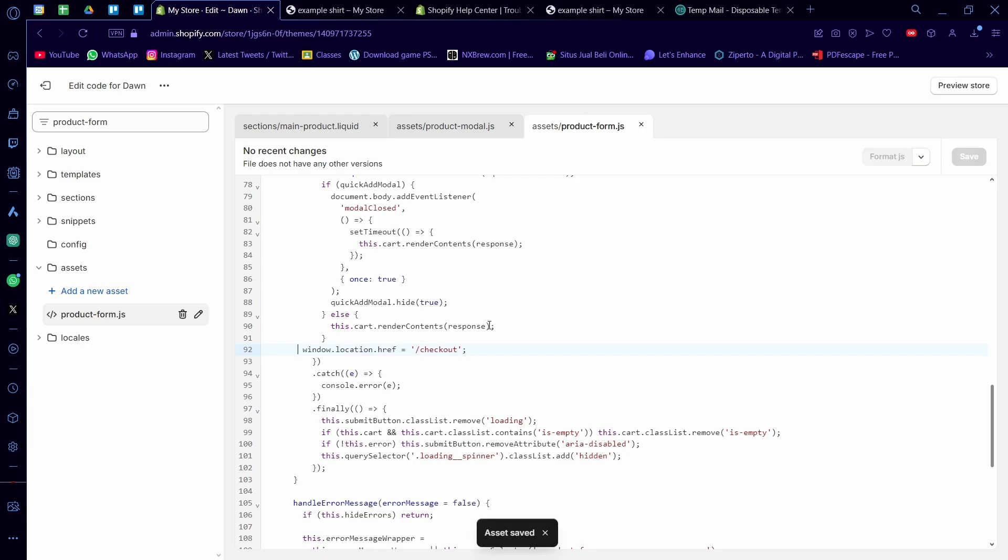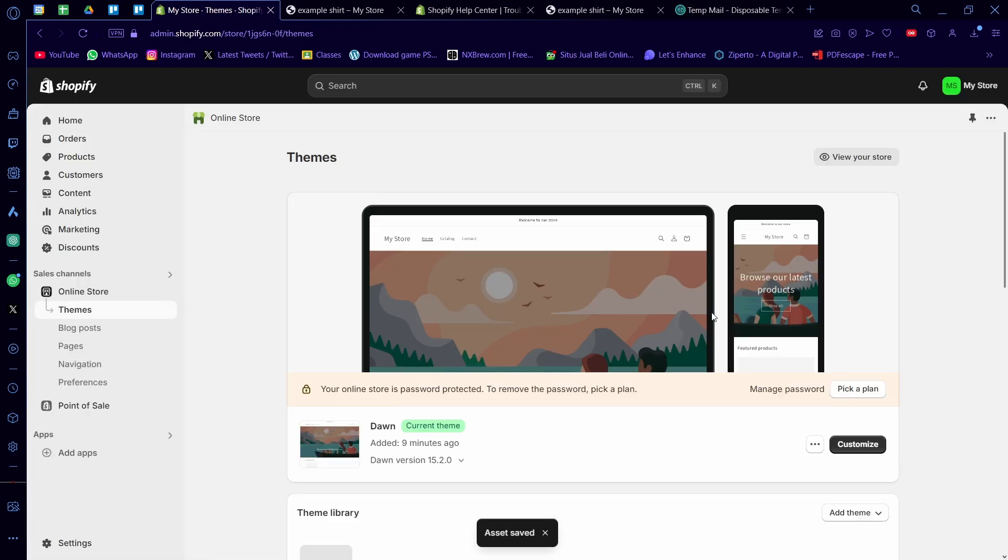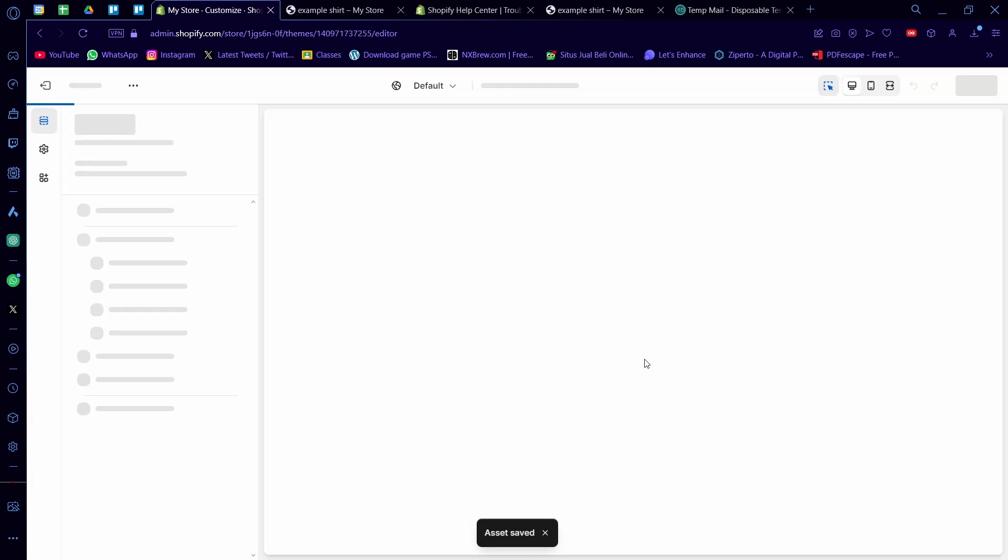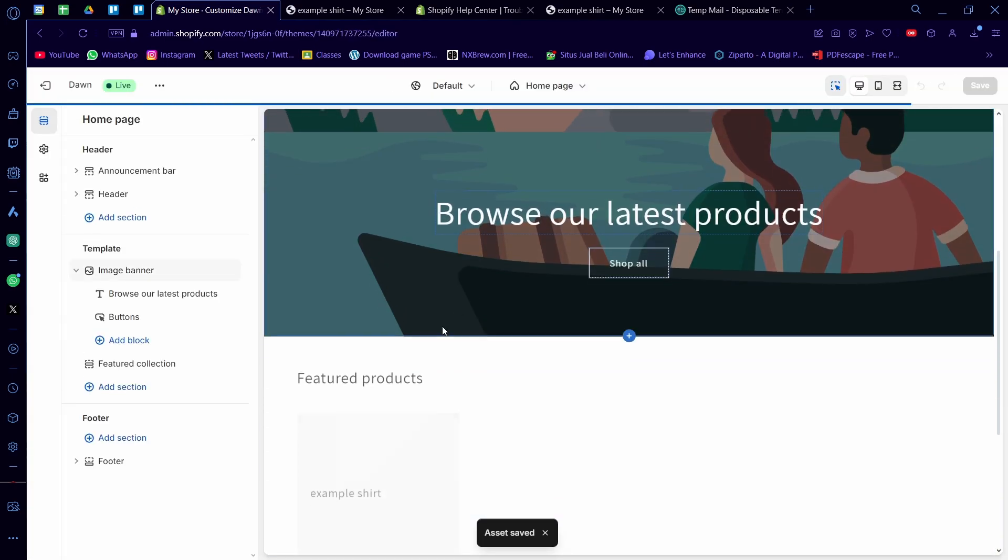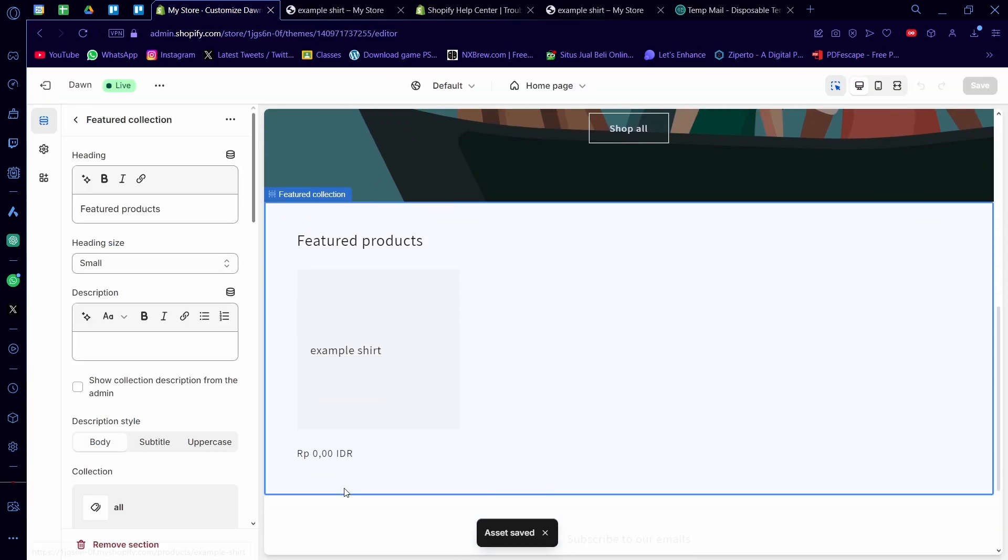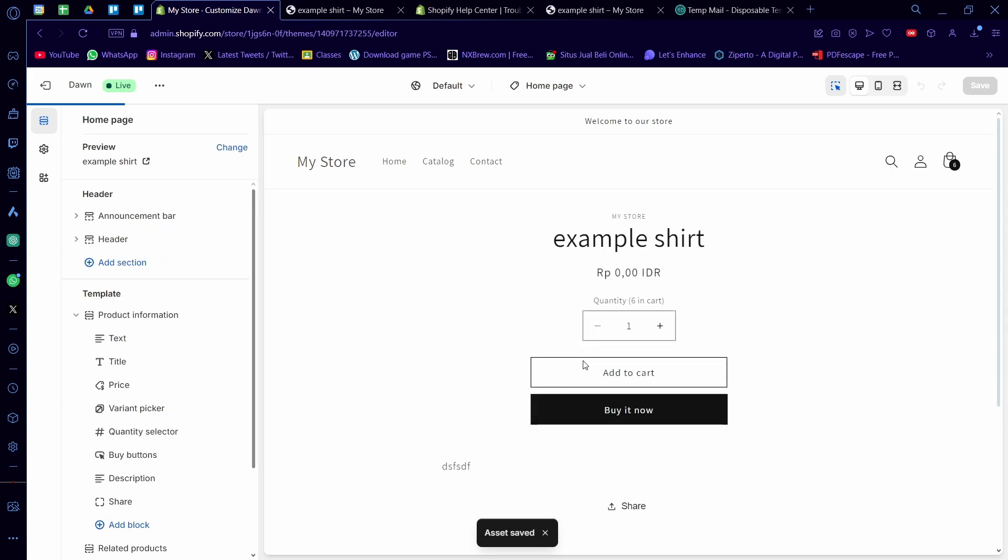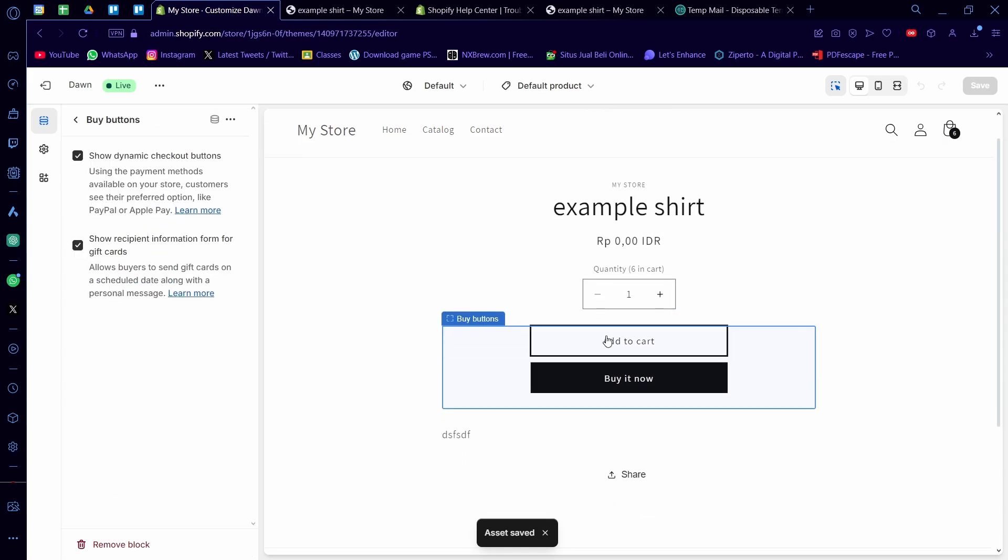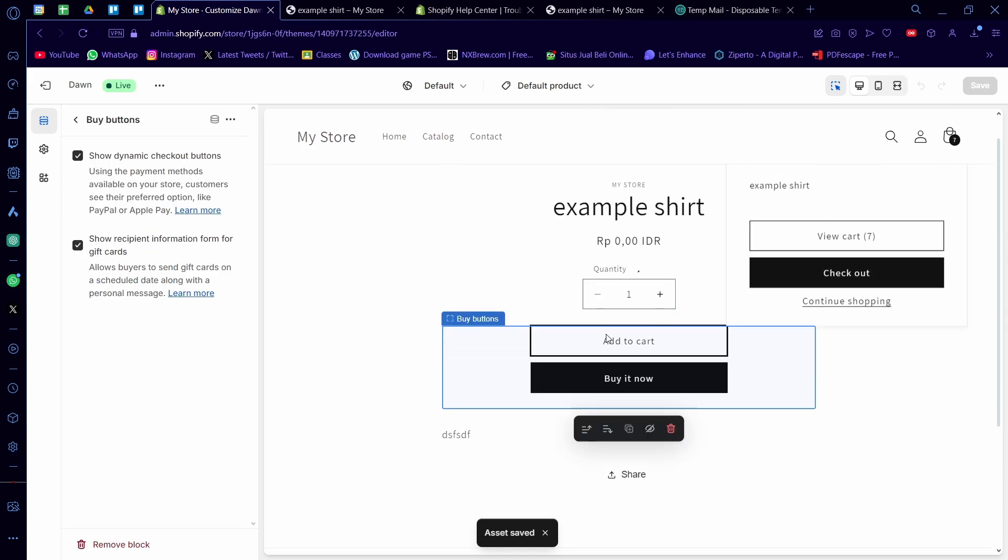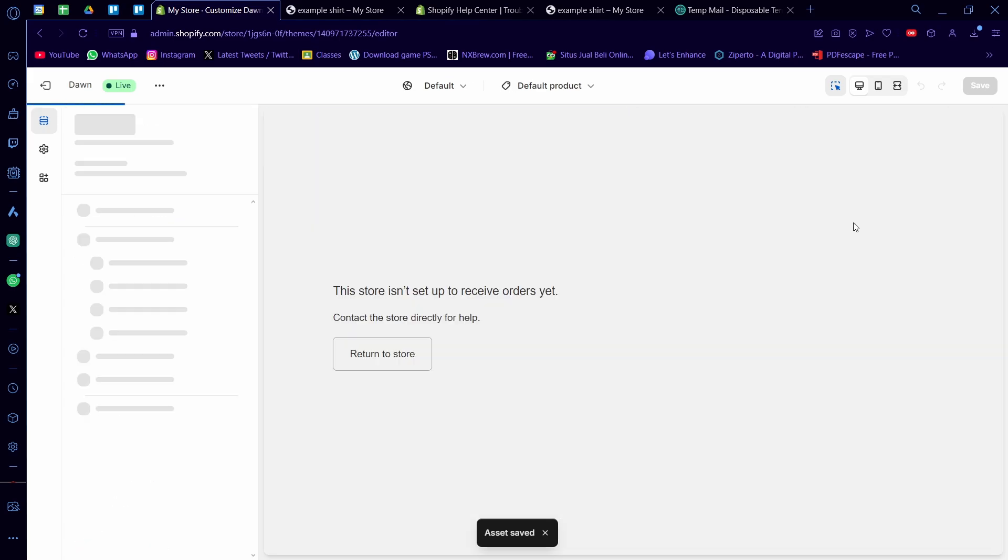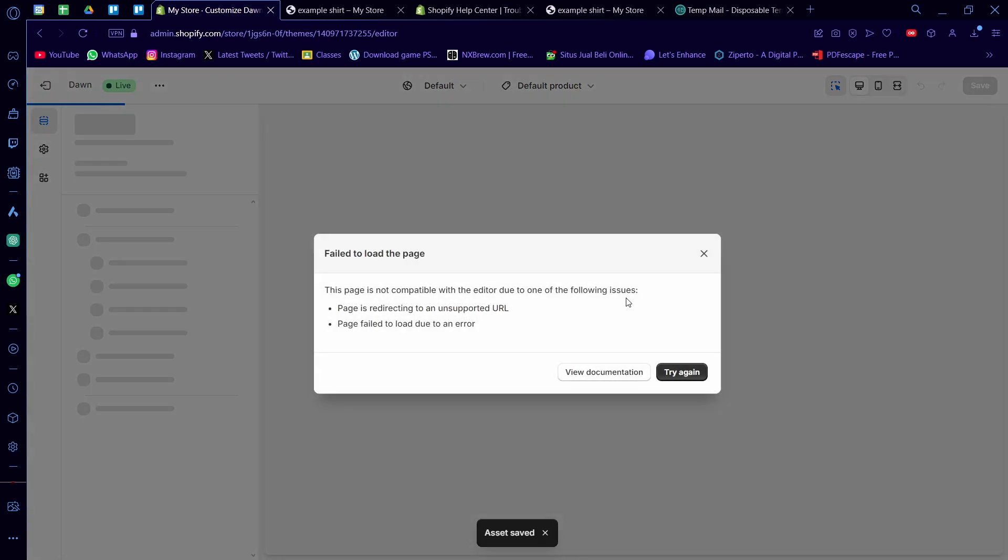And that's basically it. That's the hard part was analyzing the code earlier. Now if I want to click on customize here and I want to click on example shirt, and I'm going to click on add to cart, now it's going to add to cart and it's going to redirect me to checkout.